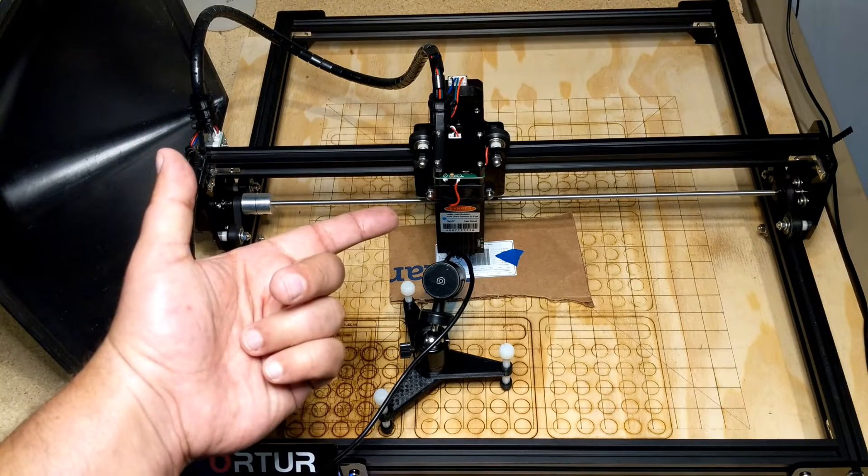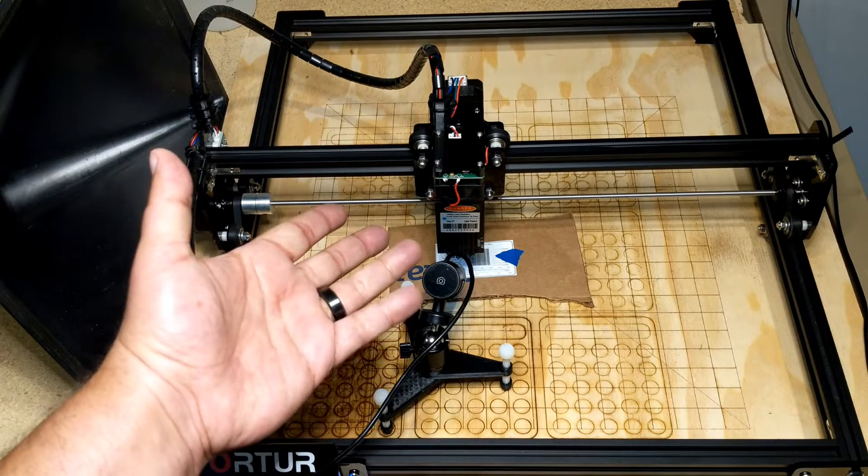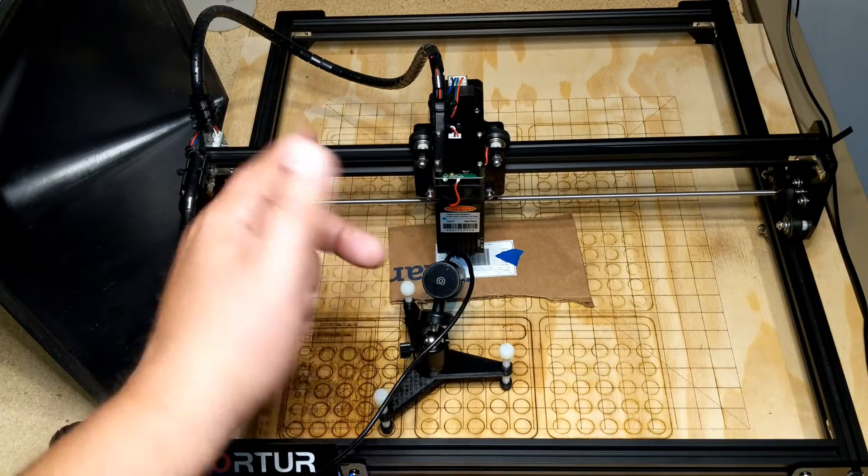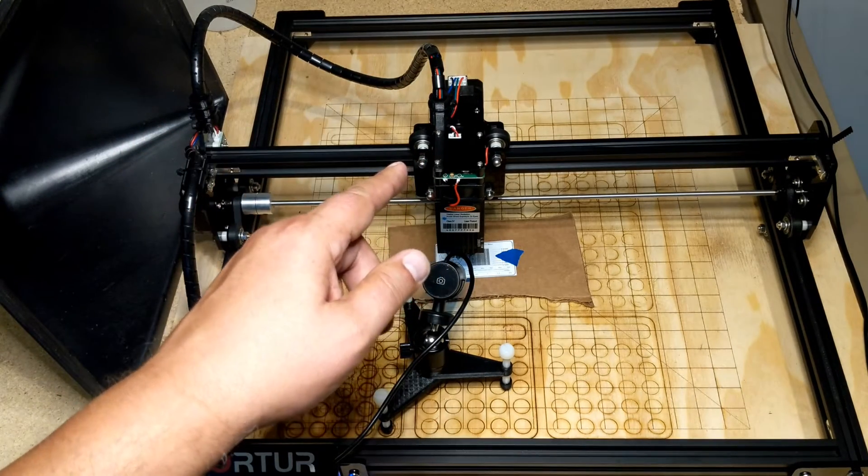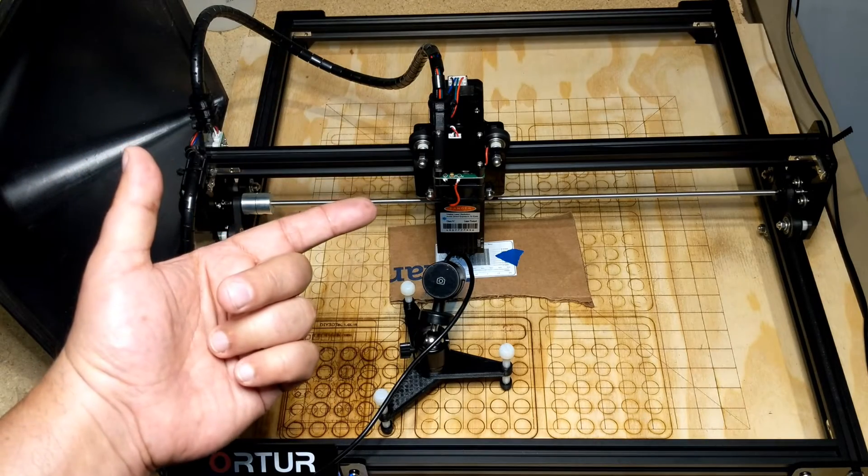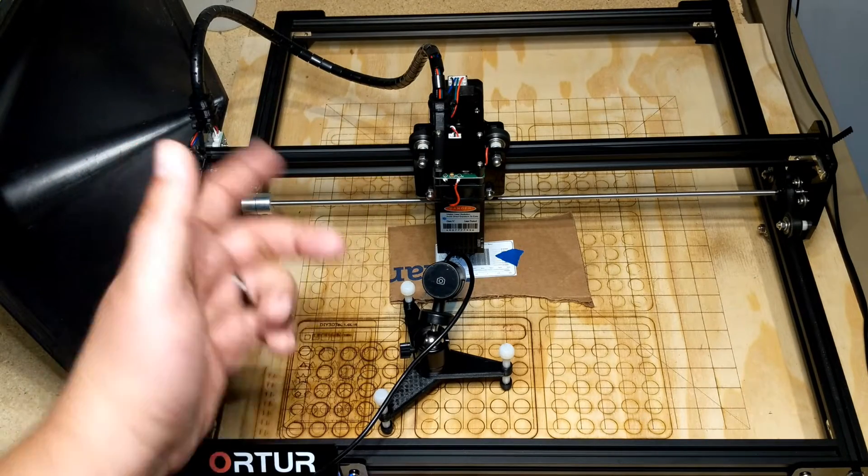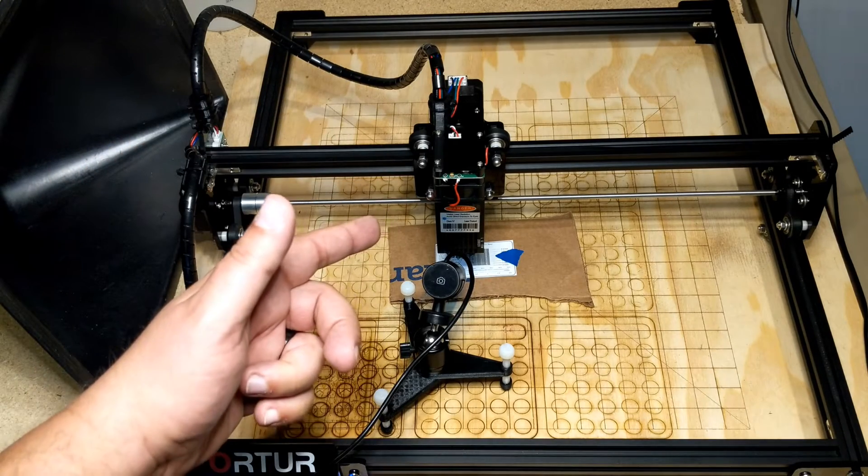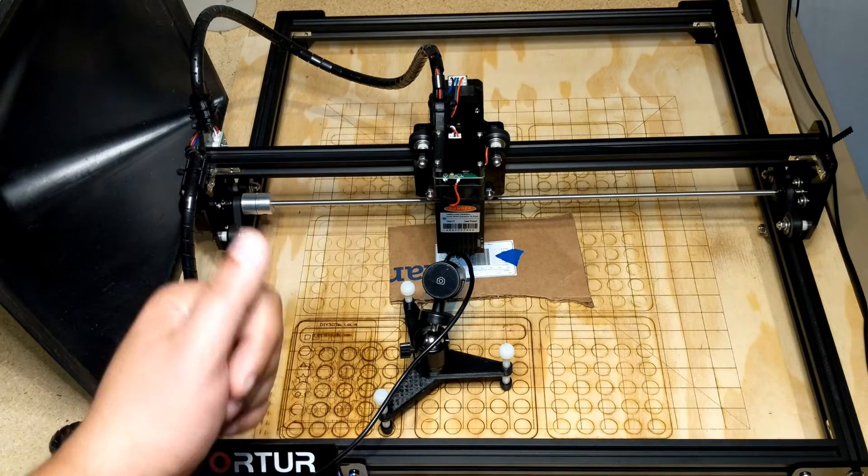Do you sometimes have a problem focusing your laser? Well, I sure do, but I found a solution and I want to share with you guys. So let's jump into this together.